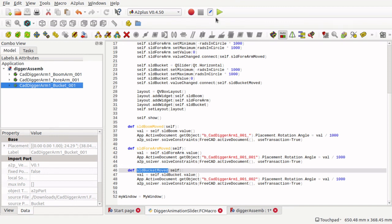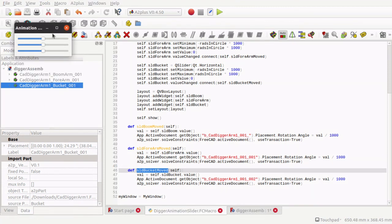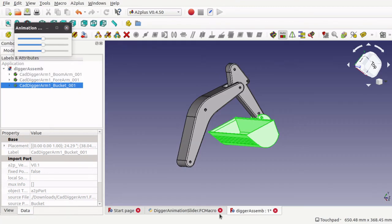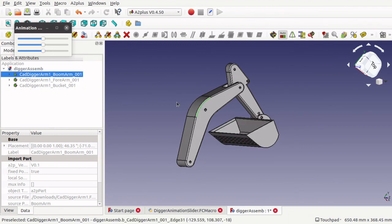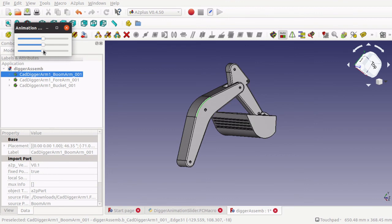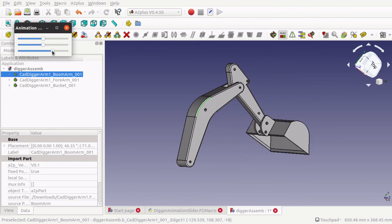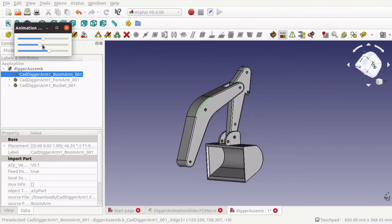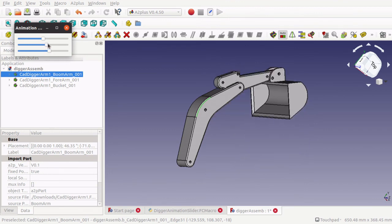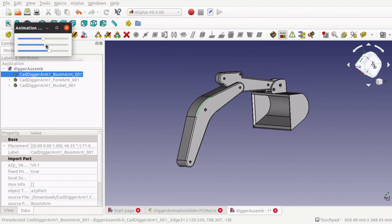So we will run that, jump over to our assembly. We can now move this. So we have got control over all parts of the digger arm.